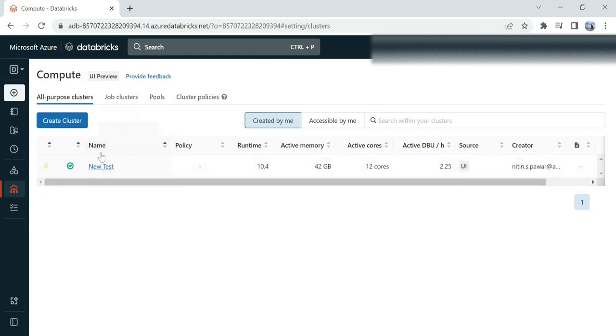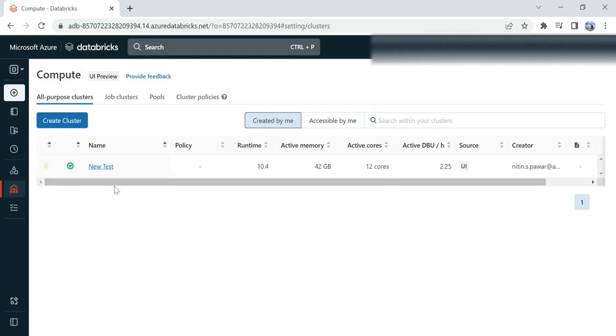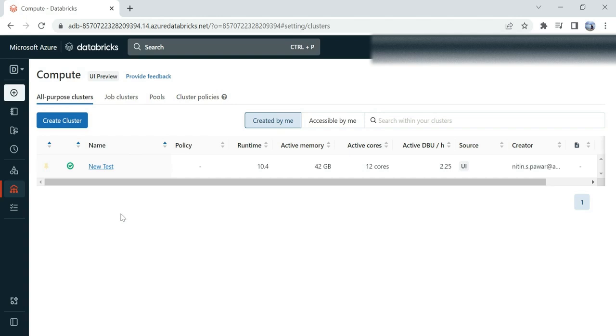So this is how you can create a cluster in your Databricks. In this video, we learned how you can create your cluster. In my next video, we...